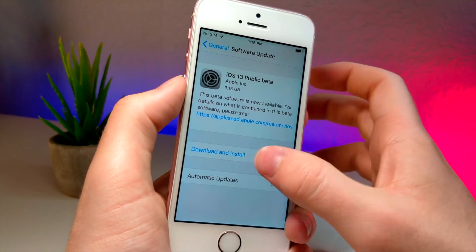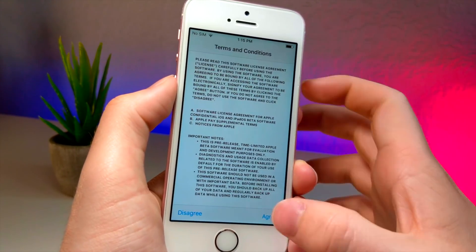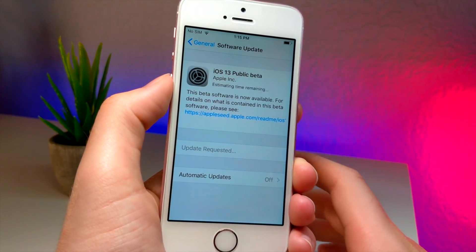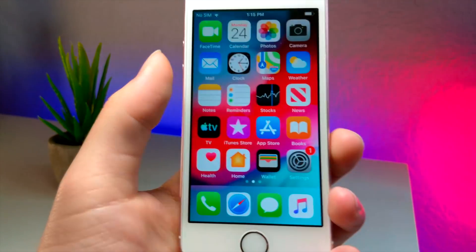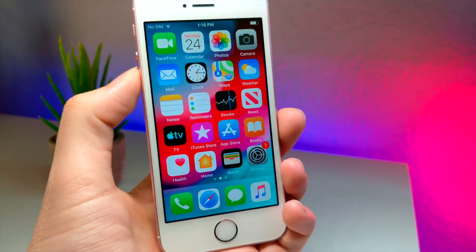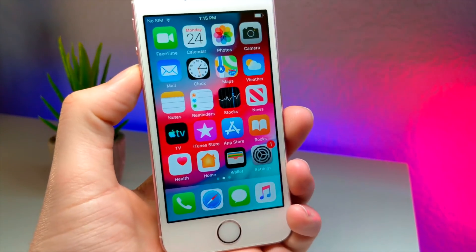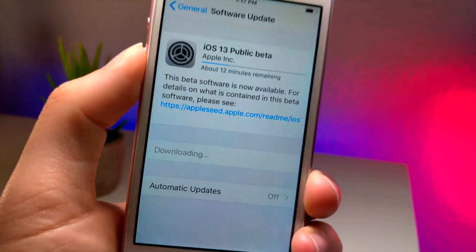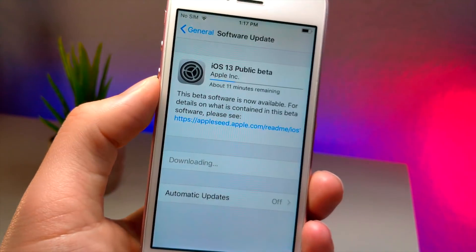Click Download and Install, click Agree, and then you have the iOS 13 public beta. You just install it like every other software update. Anyway, thank you so much for watching, and as always, peace.